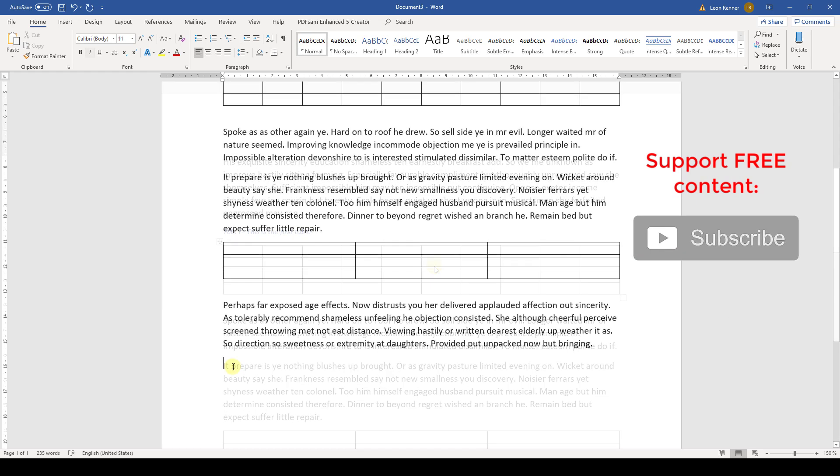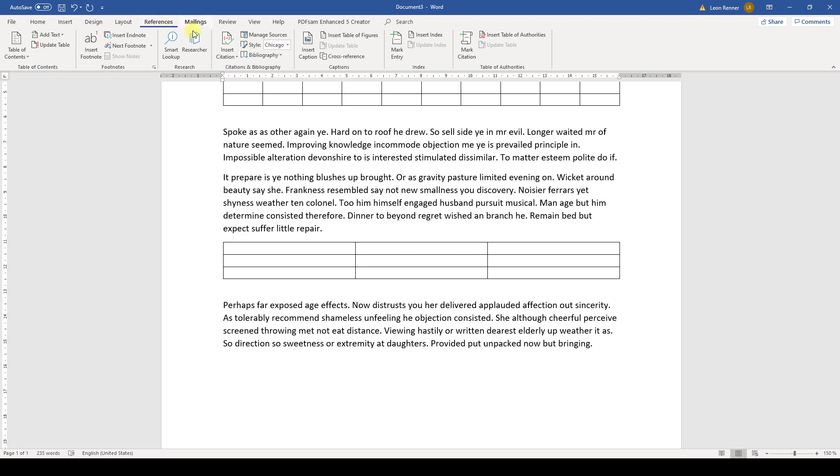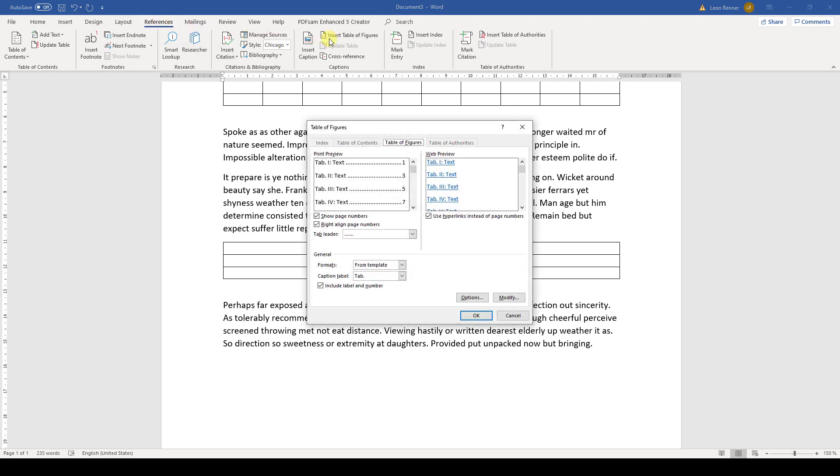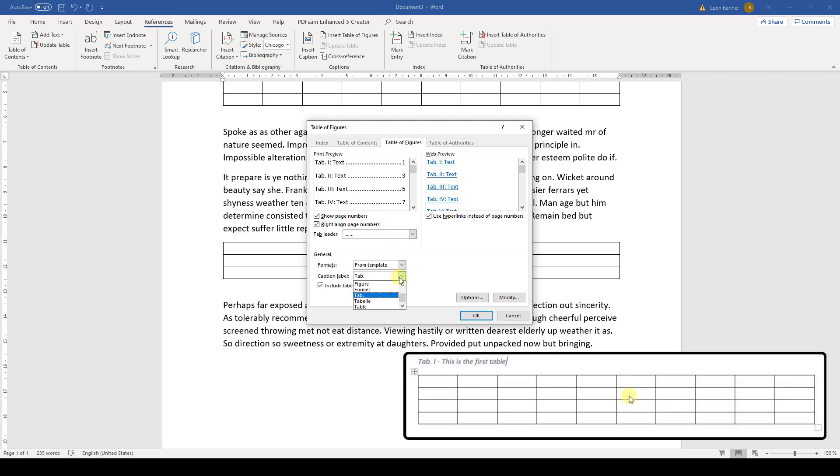To now insert the list of tables, we go to the References tab and click on Insert Table of Figures. The first thing we need to make sure is that we select the caption label that we use in our caption for the table.